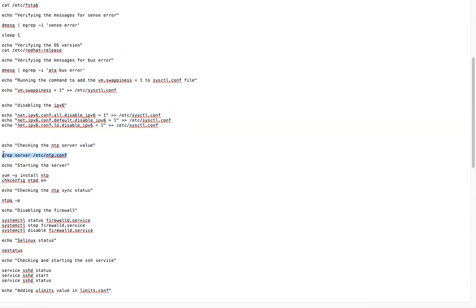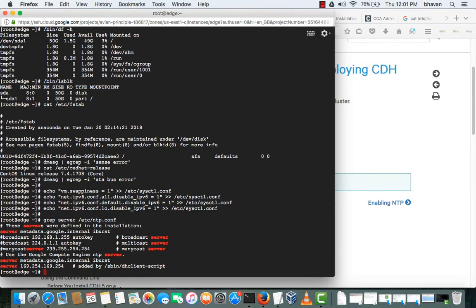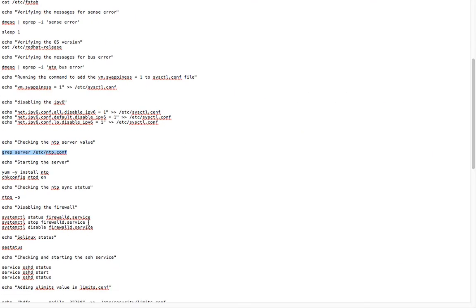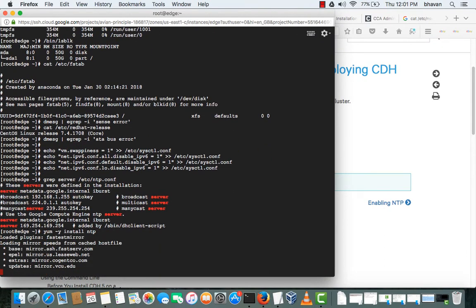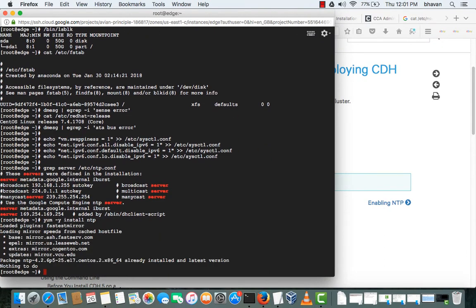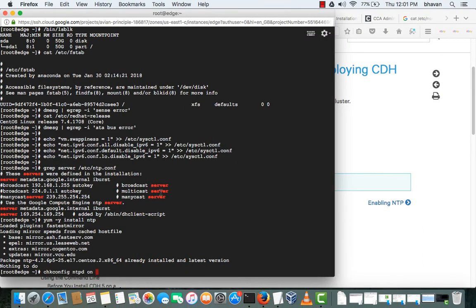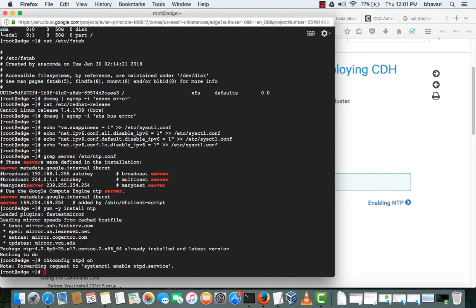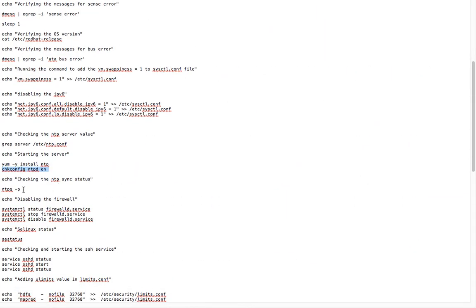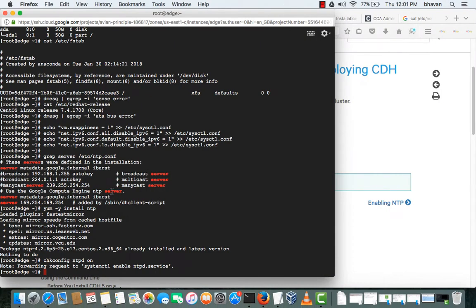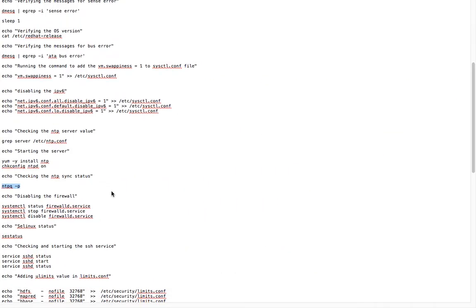I am checking the NTP server here. Next is NTP server checking. I will see which is the metadata server for NTP. If NTP server is not installed, I will try to install here. Nothing to do because it has been already installed. I am configuring it to run at runtime when the system goes down. It should be booted up or started up when the system starts.